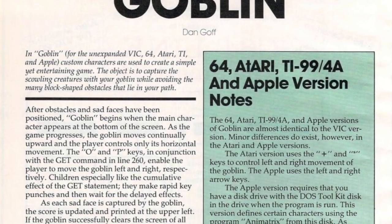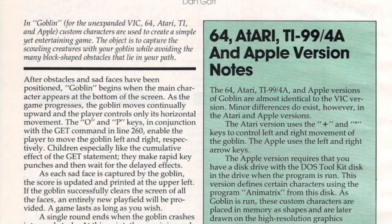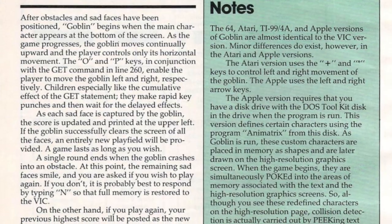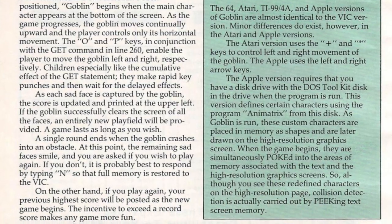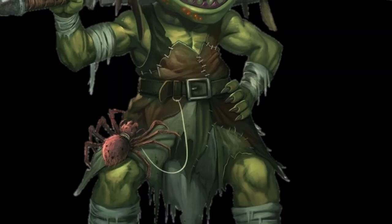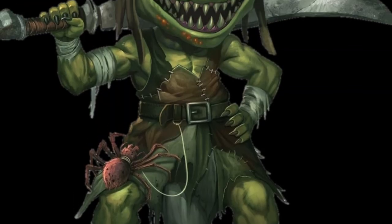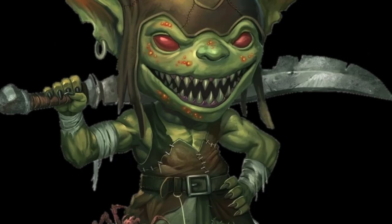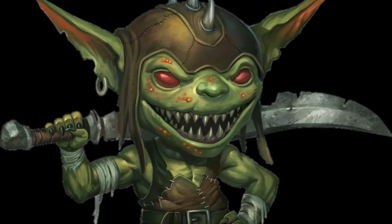Goblin was written by Dan Goff and it sounds like a fun game from the description. Basically we take on the role of a goblin whose goal is to capture a bunch of scowling creatures without hitting obstacles. That's the backstory.